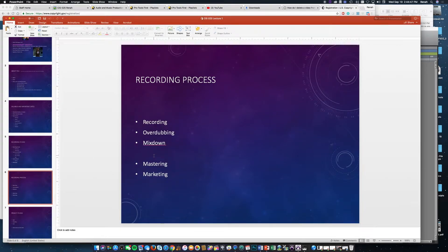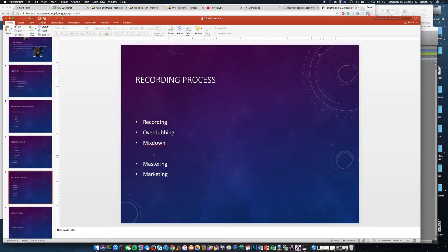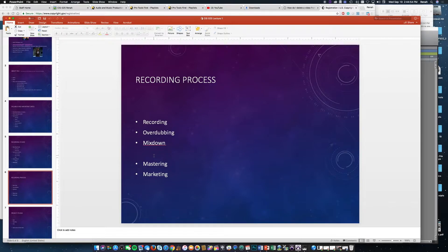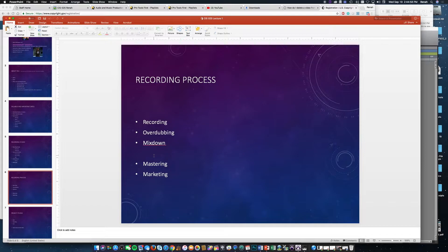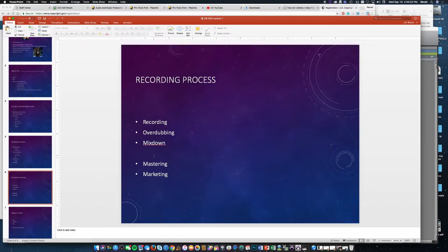The recording process has three main processes. First is recording, where you're setting up the microphones, setting up whoever's recording, making sure you have everybody in the space where you want them, microphone placement, all of that, headphone mixes.